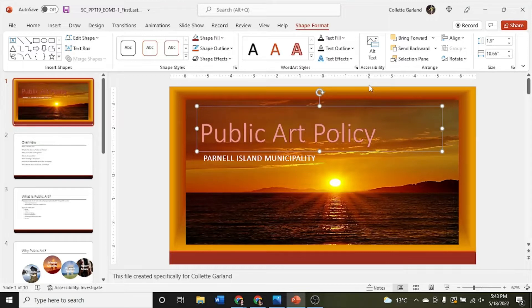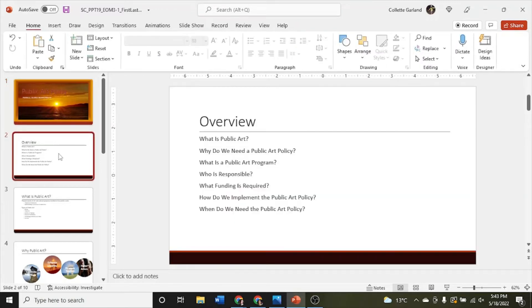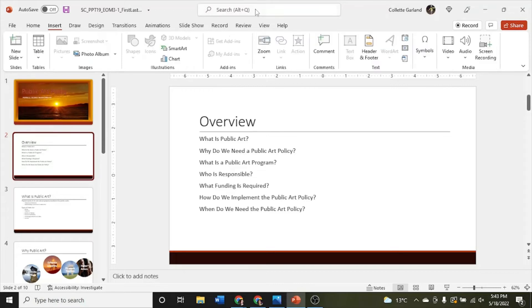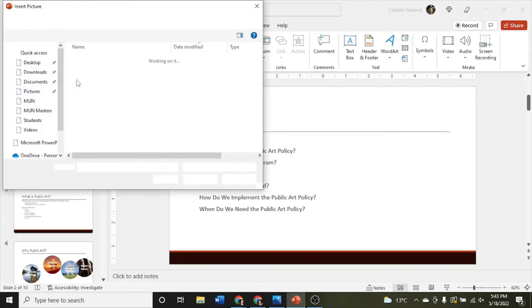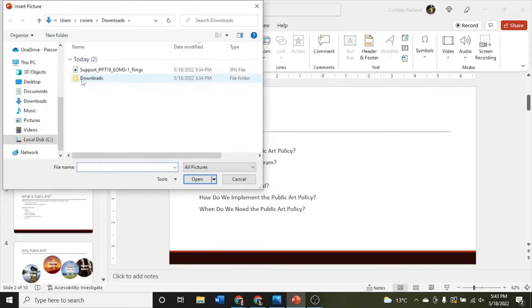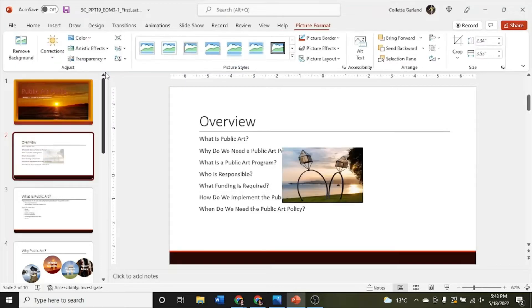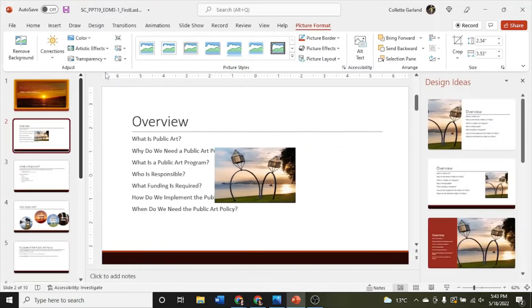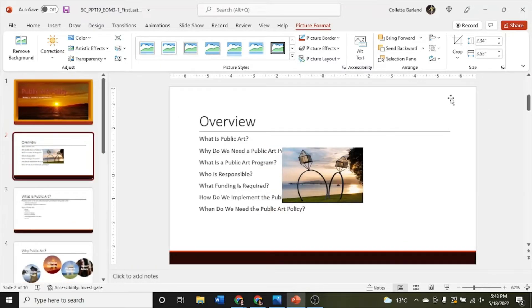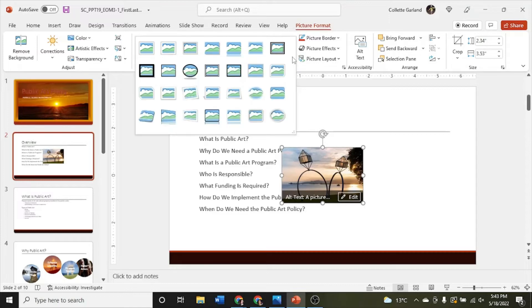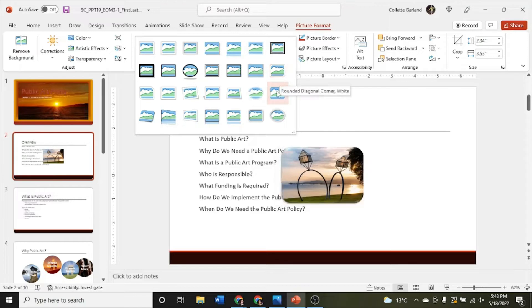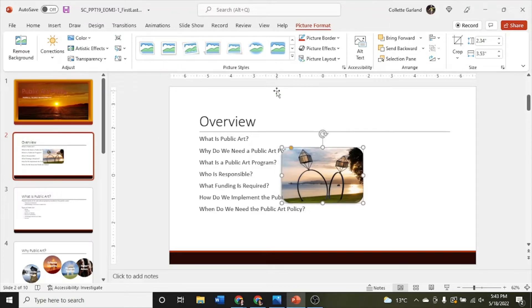Step 3 on slide 2, insert the picture file rings. This one comes from your support file from Sam. We're just going to go insert and pictures and from this device and it goes to your downloads folder. We're going to double click on rings. I'm going to get rid of design ideas. Apply the bevel rectangle picture style. We'll click on the picture so that we can get our picture format tool show up. Here's the picture styles here. We're going to look for bevel rectangle. We'll just hover until you find bevel rectangle.